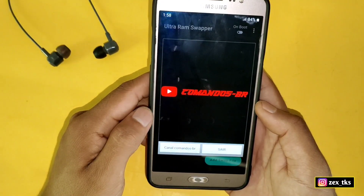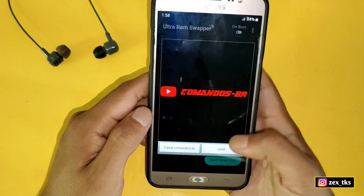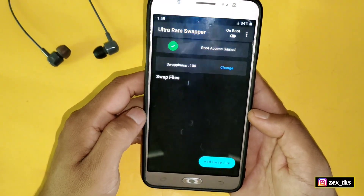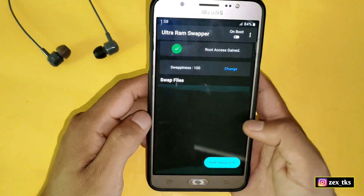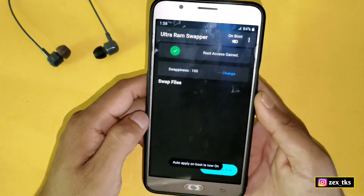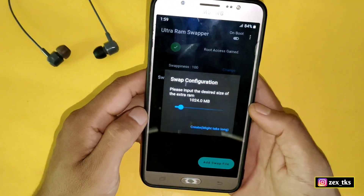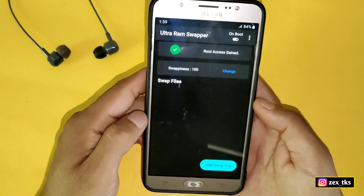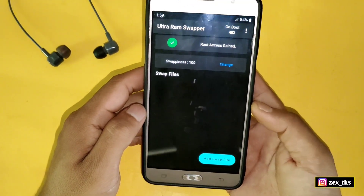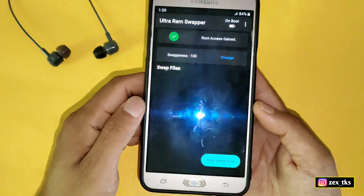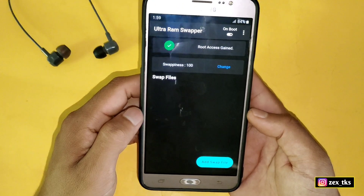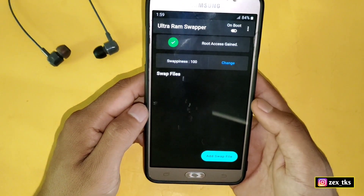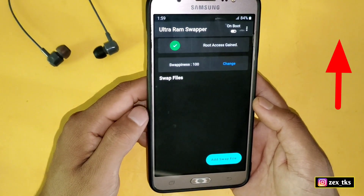I will not explain more in this video because I have already made a separate video on how to add extra virtual memory RAM on your device and how to use this app. You can watch that video and follow the steps — all the process is the same. The link is provided in the i-button shown in the upper right corner, or you can also find the link in the description box.